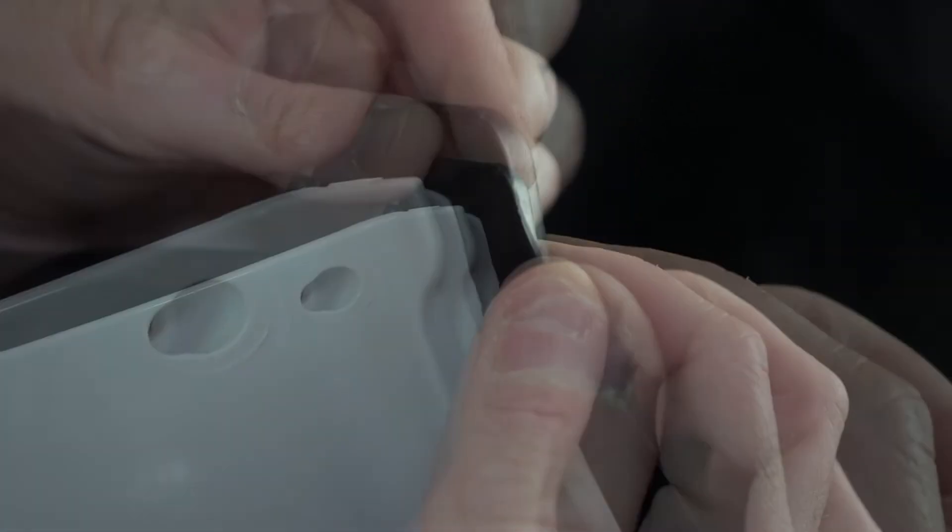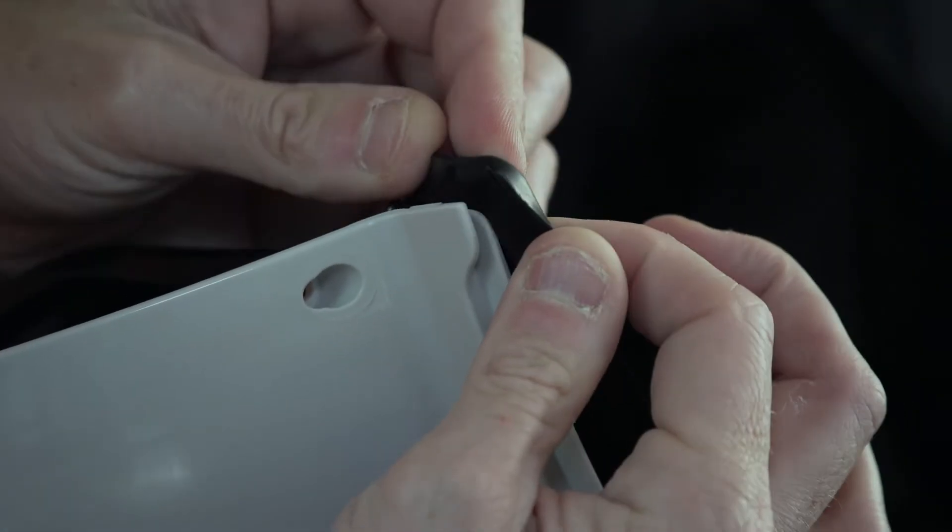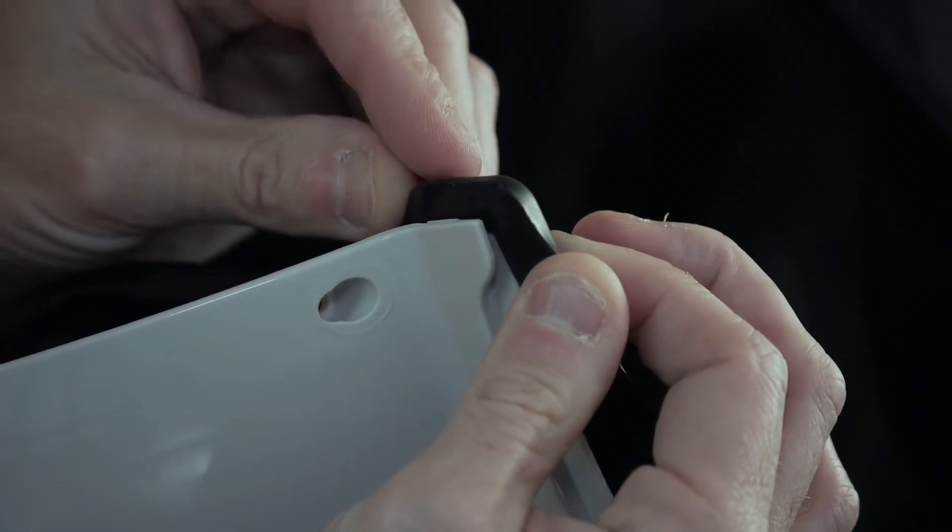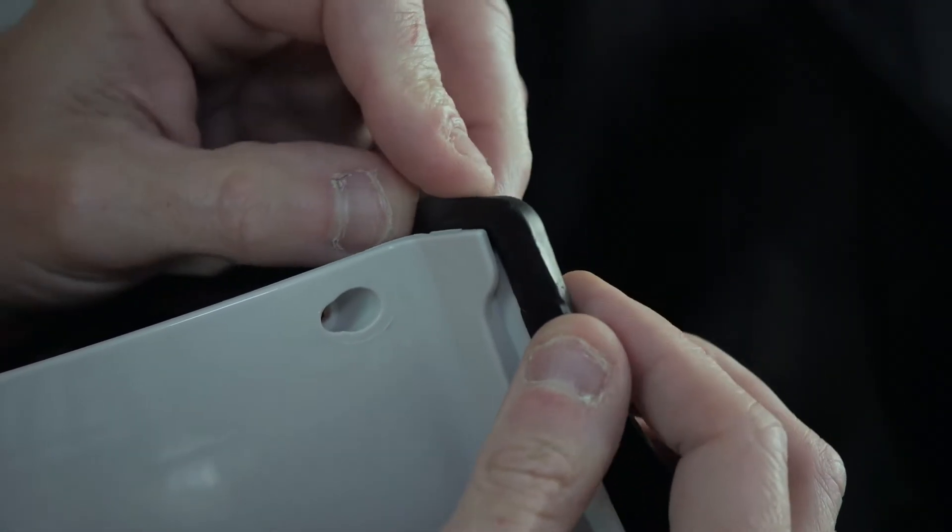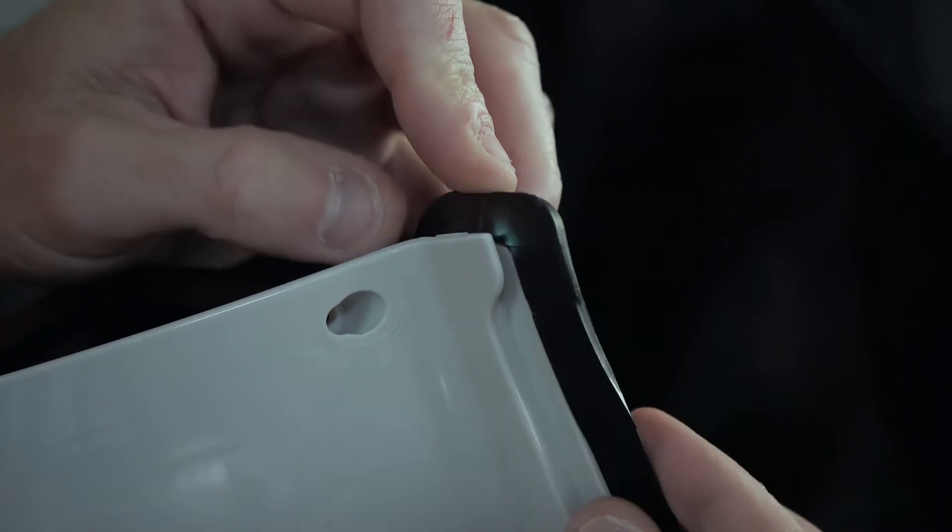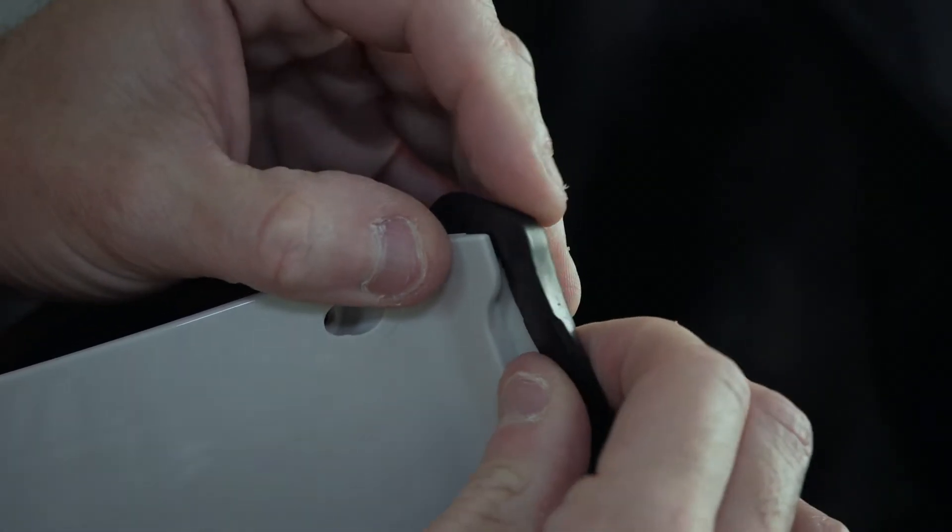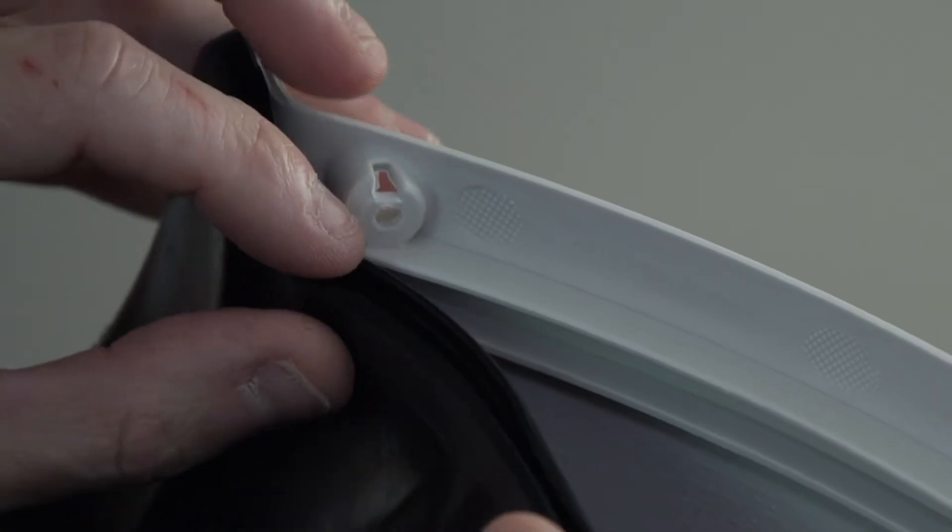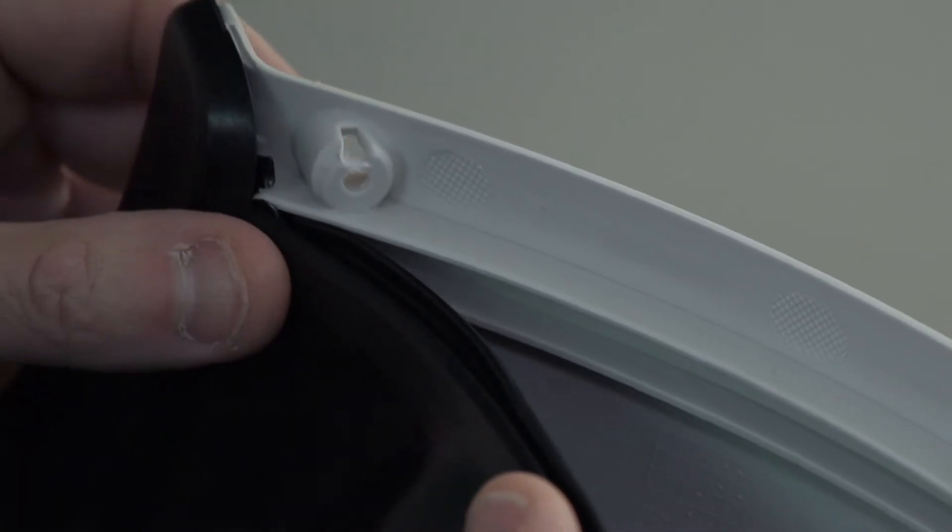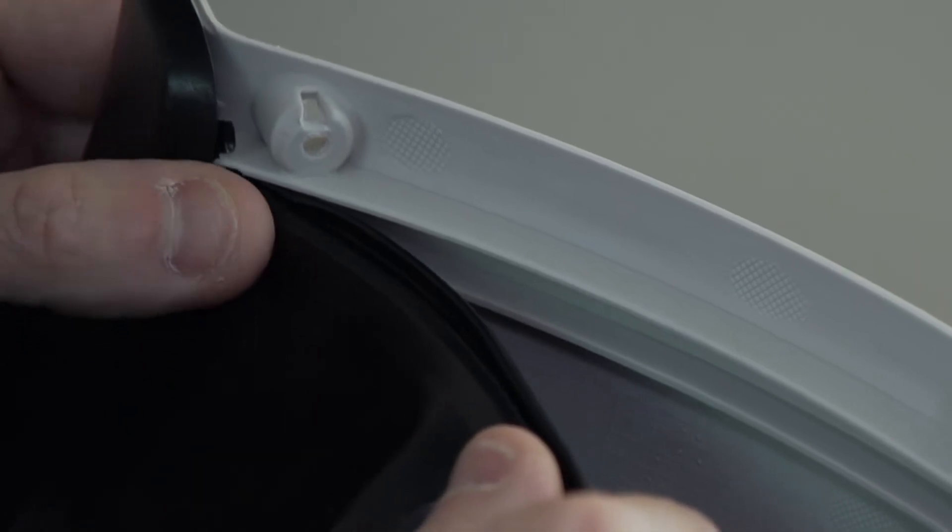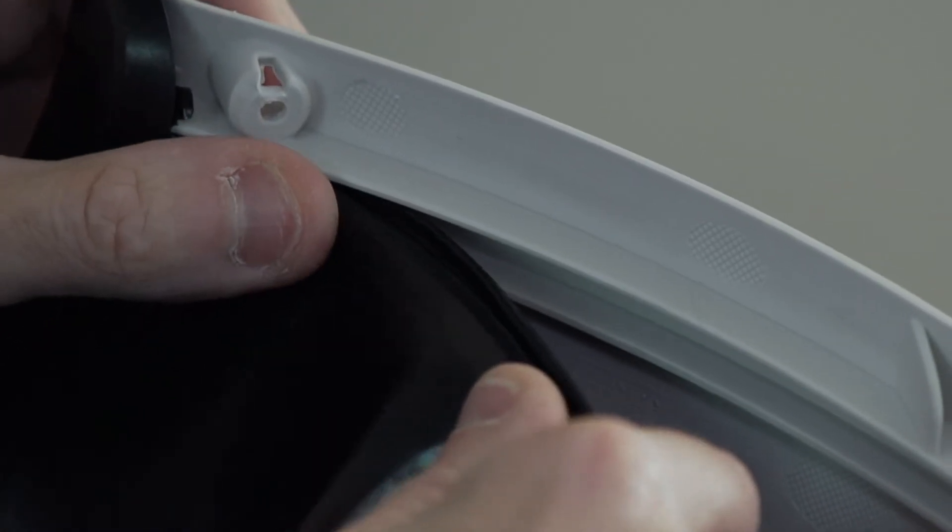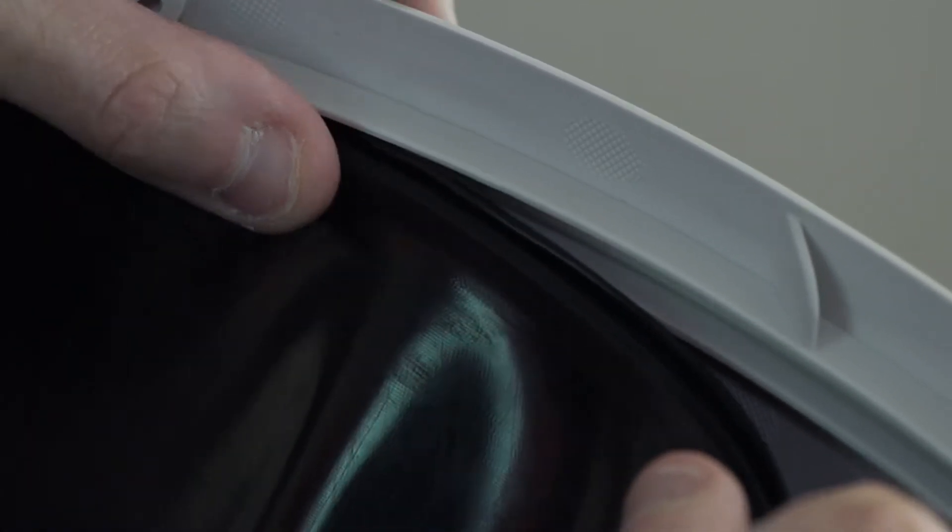Getting the liner to sit in the plastic groove can be a bit difficult at times. Just take your time and it will sit in there. Now you want to find the rubber strip located on the top edge of the liner and feed it into the plastic groove on the globe.